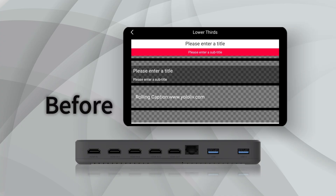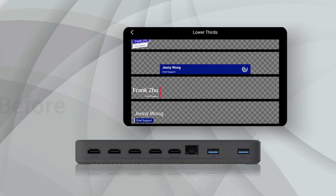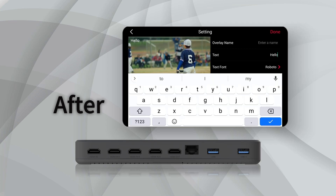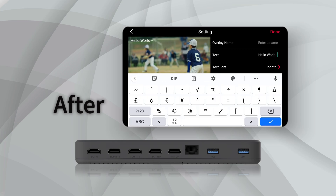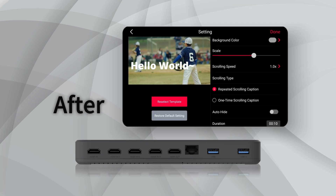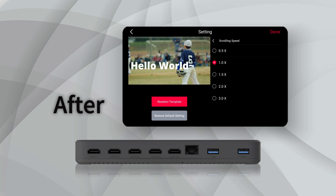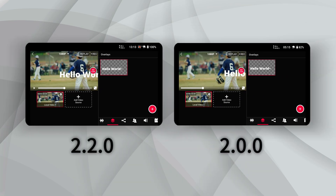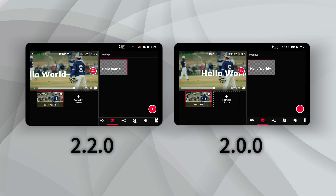We've revamped our scrolling text overlays to provide a smoother, more fluid experience. Previously, many users noted that the scrolling text could appear choppy, detracting from the professional look of their broadcasts. With this update, we've refined the motion algorithms to ensure that text flows seamlessly across the screen, enhancing readability and viewer engagement.